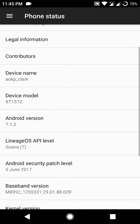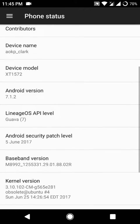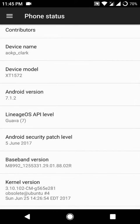As you can see it is having the latest Android security patch level from 5th June 2017 and it is based on Android version 7.1.2.